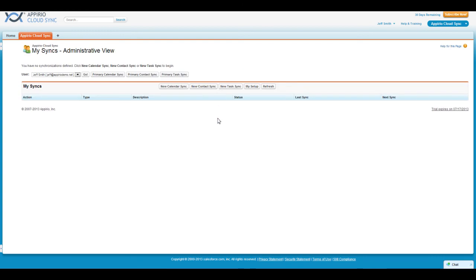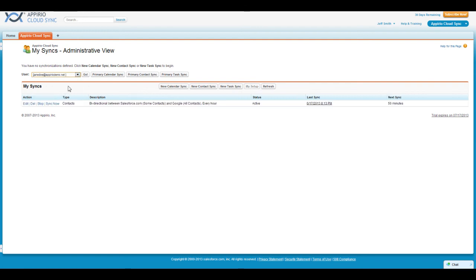First is the Users drop-down menu. From this menu, I can select any user who has created a Salesforce to Google Apps connection using the steps in the previous section.